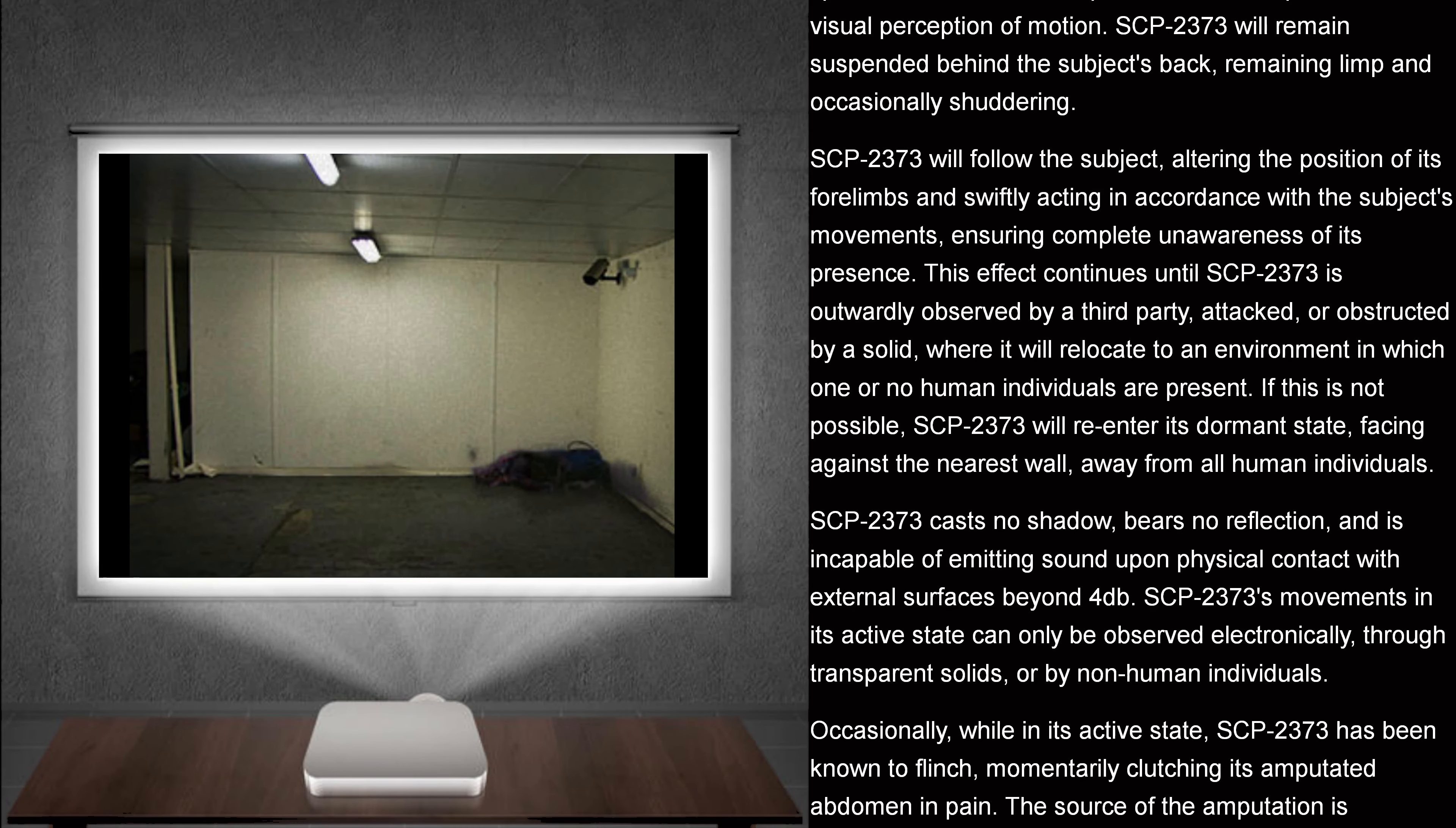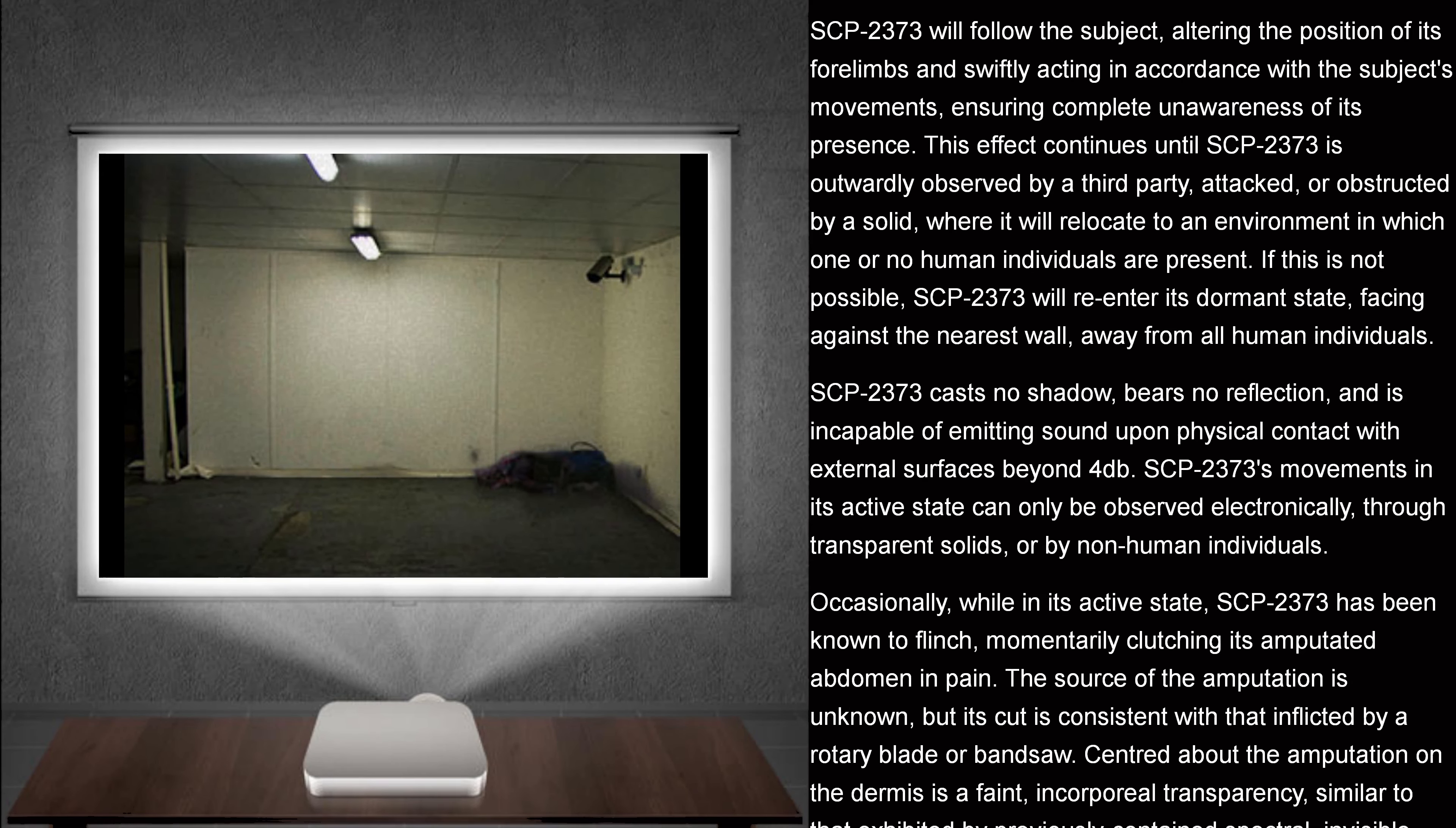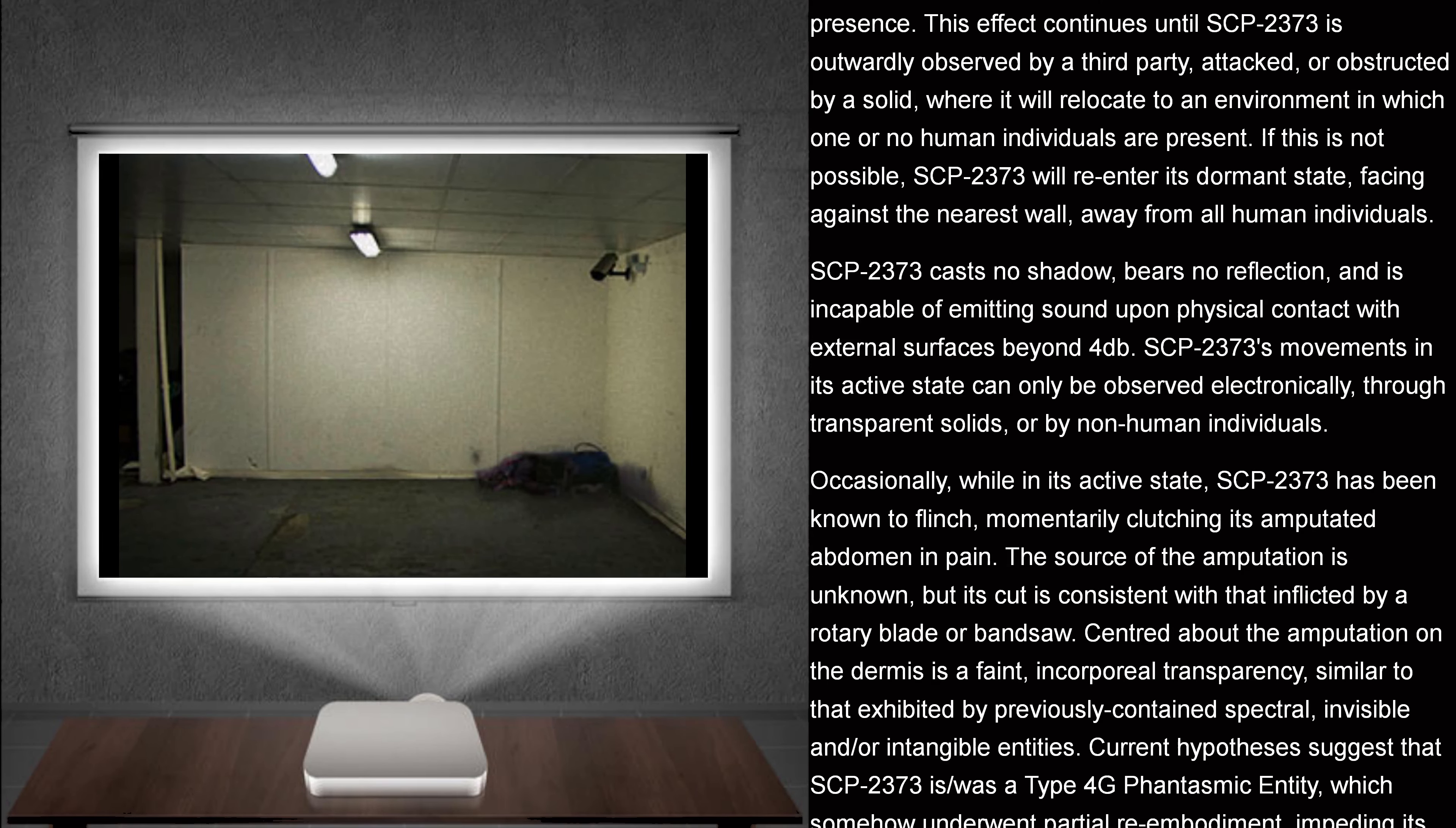SCP-2373 will follow the subject, altering the positions of its forelimbs and swiftly acting in accordance with the subject's movements, ensuring complete unawareness of its presence. This effect continues until SCP-2373 is outwardly observed by a third party, attacked, or obstructed by a solid, where it will relocate to an environment in which one or no human individuals are present.